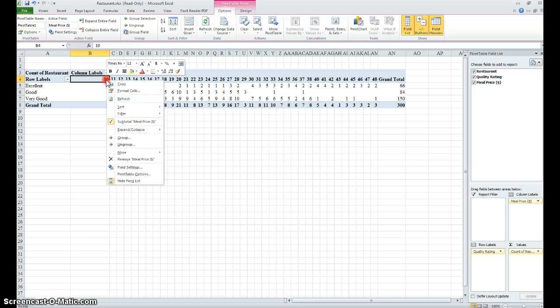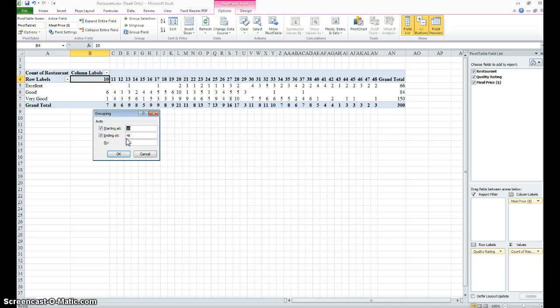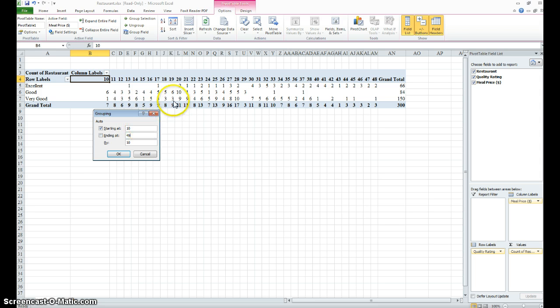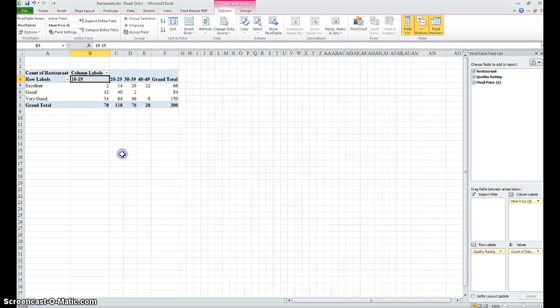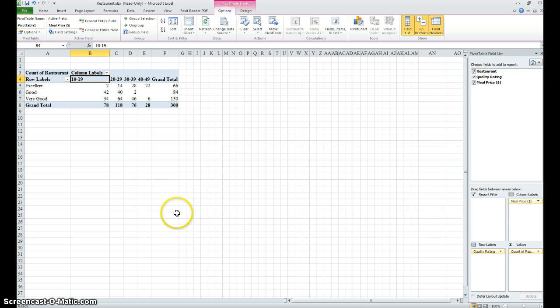Right click and group. We're going to group them according to what the book tells us, from ten to forty-nine, and we're going to group them by ten dollars. Here you go. Now we can make this pretty.